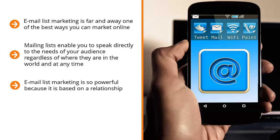Email list marketing is so powerful because it is based on a relationship. By following the eight steps that I've laid out in this training, you can learn how to recruit a lot of people to your mailing list, speak to their needs, and convert them to maximize your income.